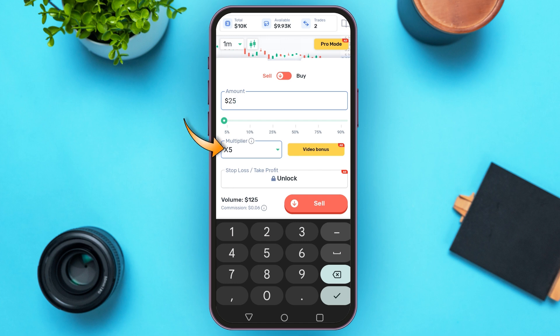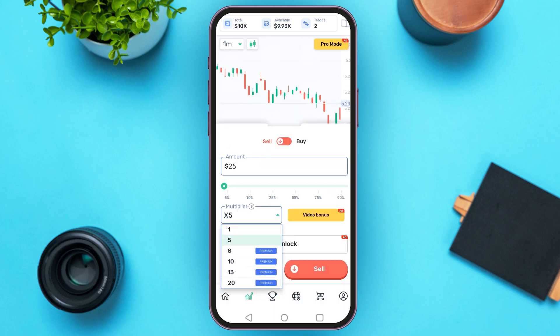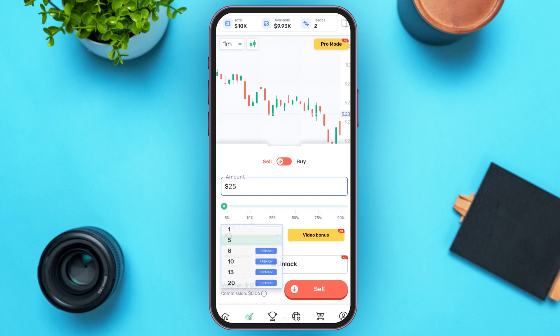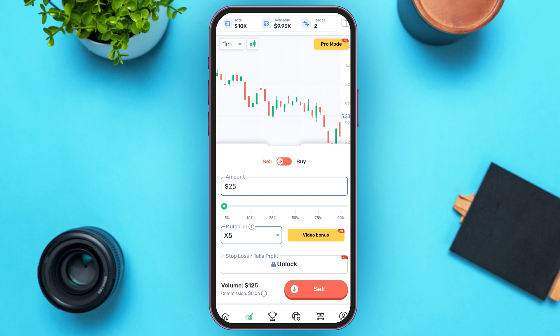You can see several options for the multiplier over here; some of the options are premium. Simply tap on the option that you want to choose. You can also choose stop loss or take profit, but this is a premium feature, so you'll have to unlock the premium account. You can also see the volume and commission over here.